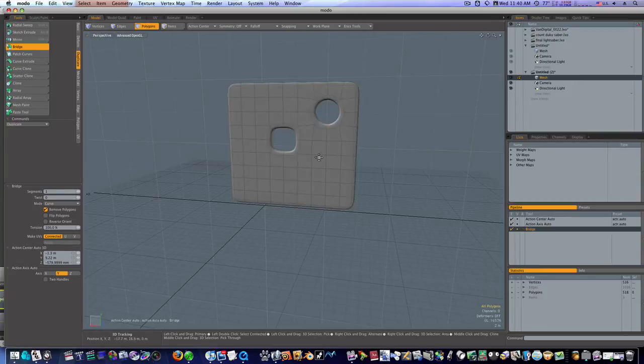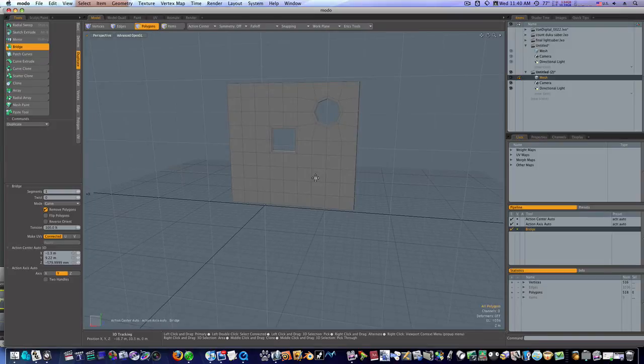If I hit the tab key, we have a perfect hole and a perfect little notch cut out. So that's the easiest way to cut holes in something.